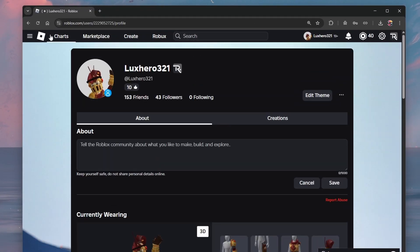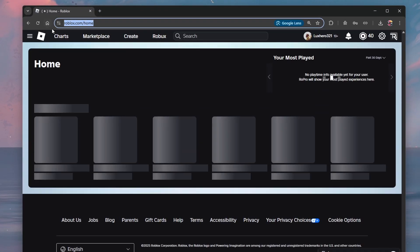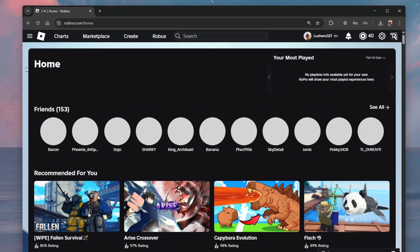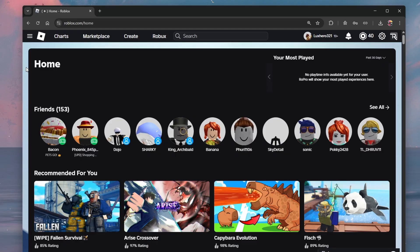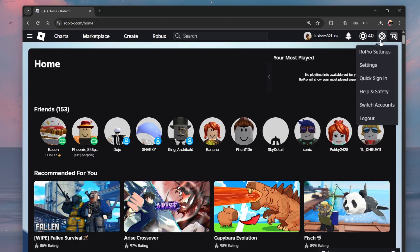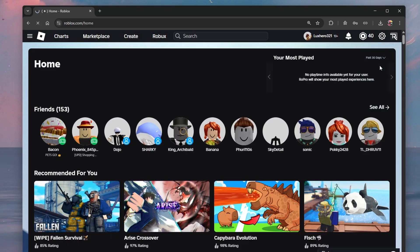First, head to roblox.com on your web browser and make sure you're logged in to your account. When this is done, head to your settings by clicking on the gear icon on the top right and selecting settings.